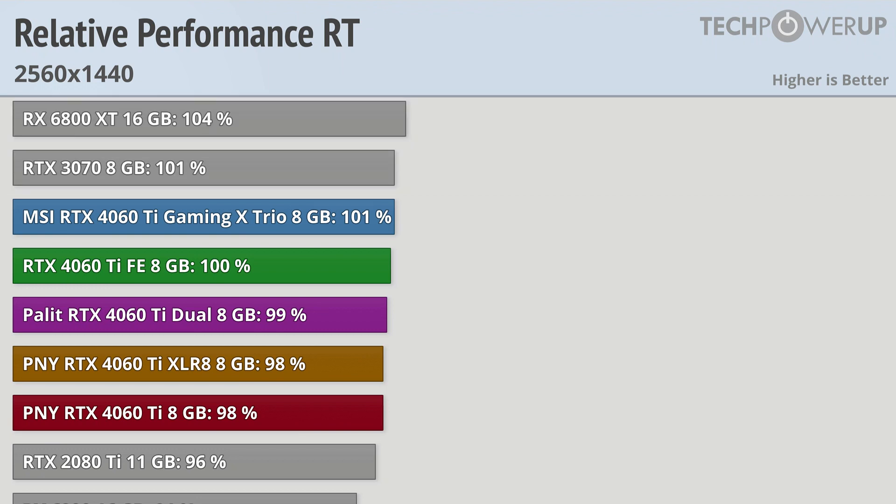It is worth noting that the 4060 Ti does support DLSS 3, which none of the older NVIDIA cards or AMD cards support, so that could help in some situations.